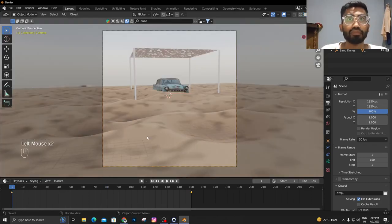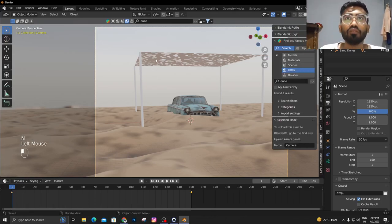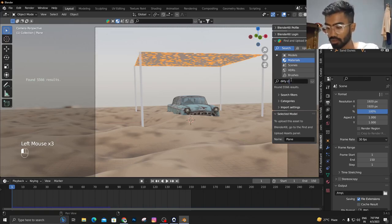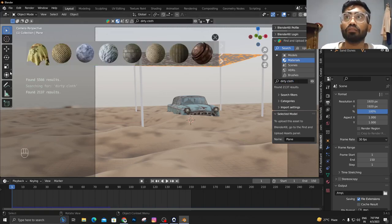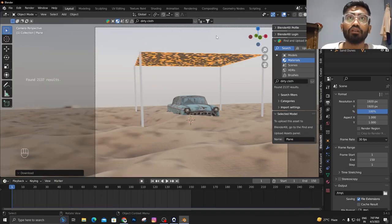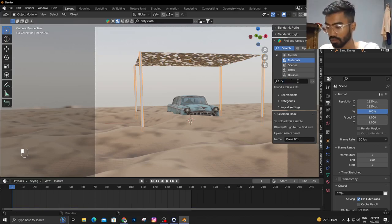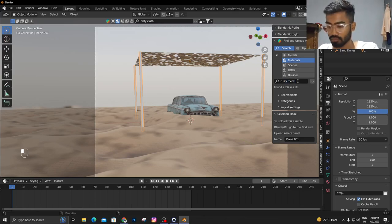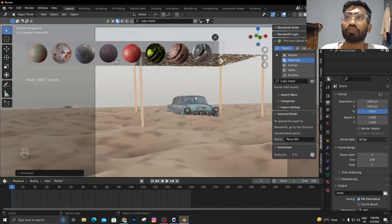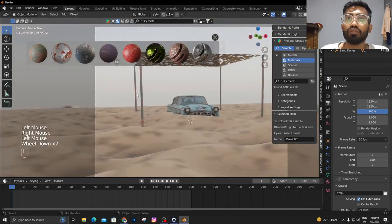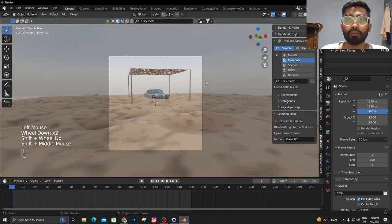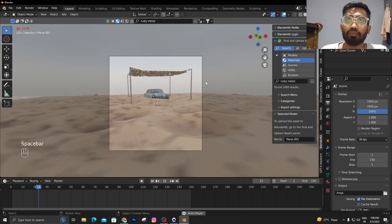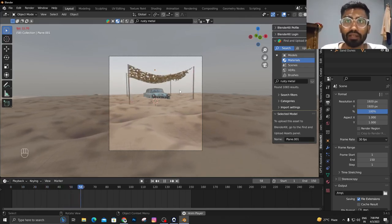Once you're happy with all of this, we're going to start adding some textures on it. First of all, I'm going to add a material on it. I'm going to search for dirty cloth and this was the material that I used. Same goes for this, I'm going to add a rusty metal and I'm going to assign this one. Shade smooth. That's how you can make a simple scene using two add-ons, and you can add more details according to your liking.